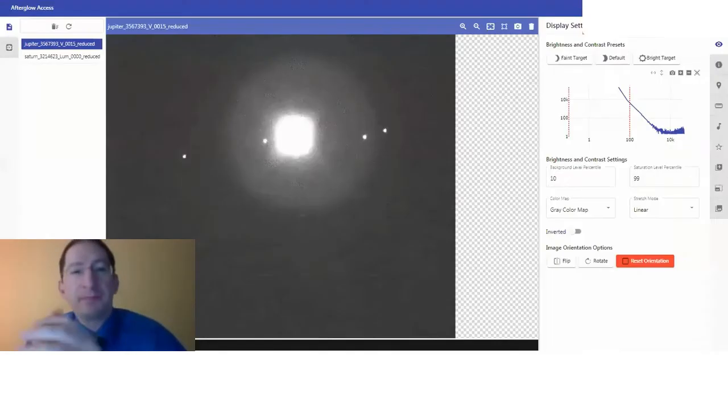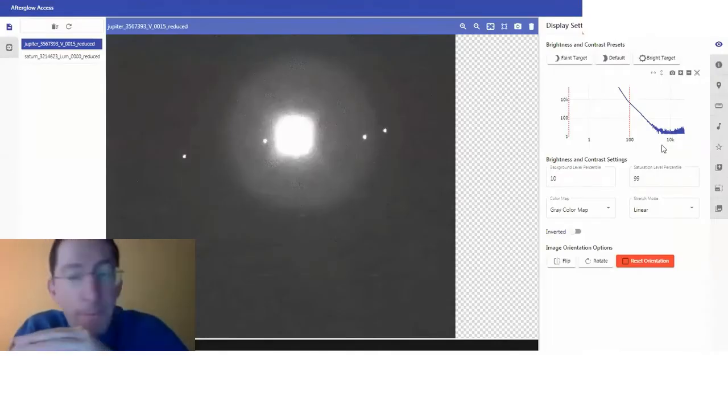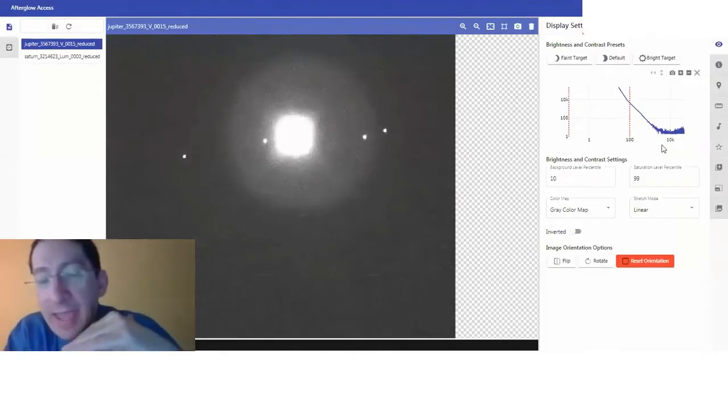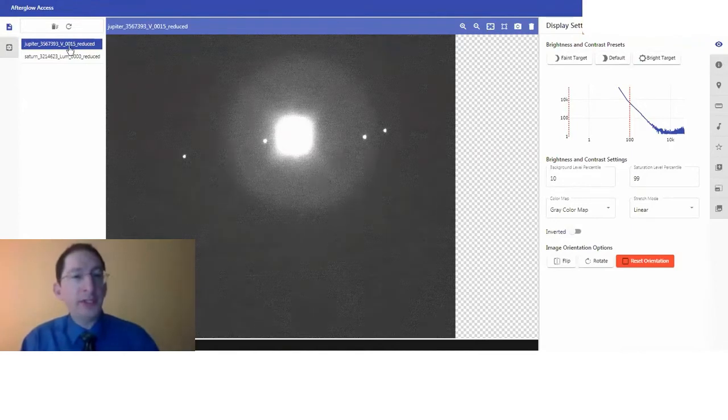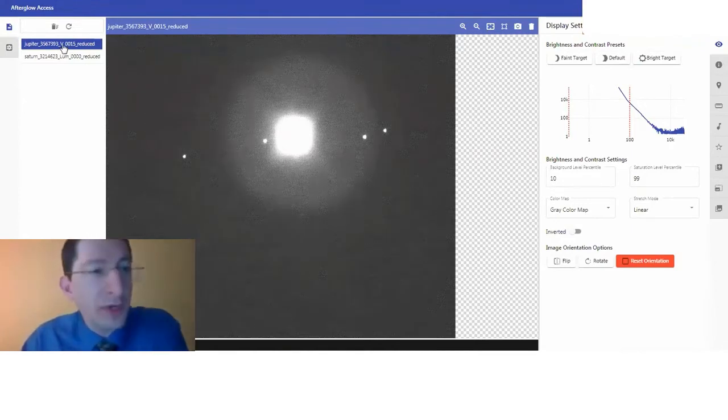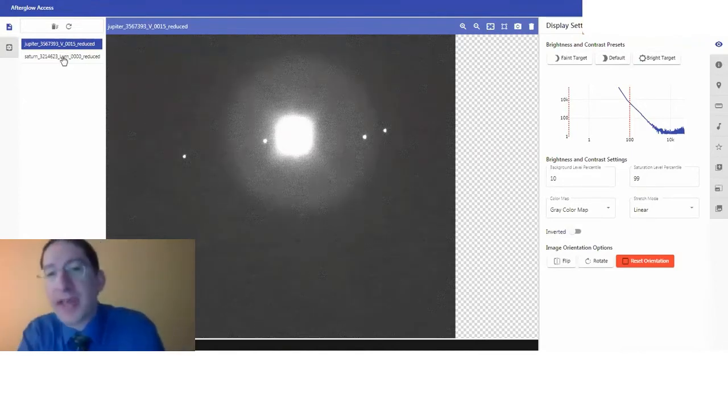In this video, we're going to learn how to measure the angular diameters of planets — also dwarf planets — from images that you've acquired with Skynet. We're looking at Afterglow, and I've already loaded in two images, one of Jupiter and one of Saturn.